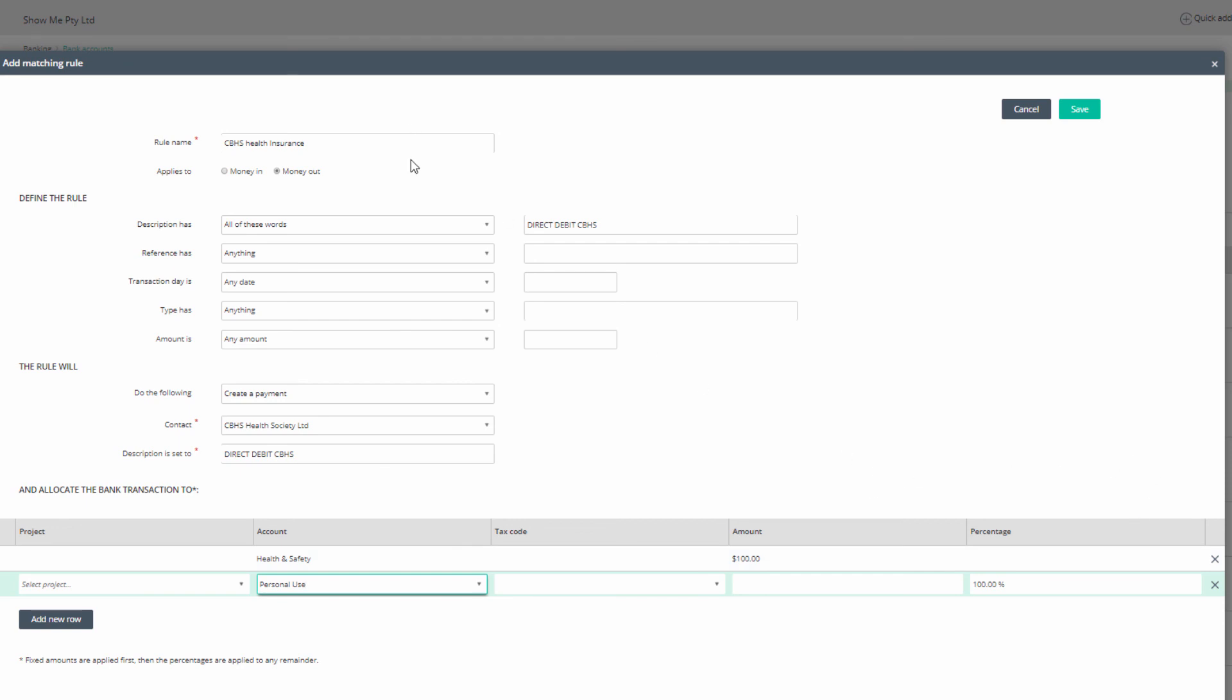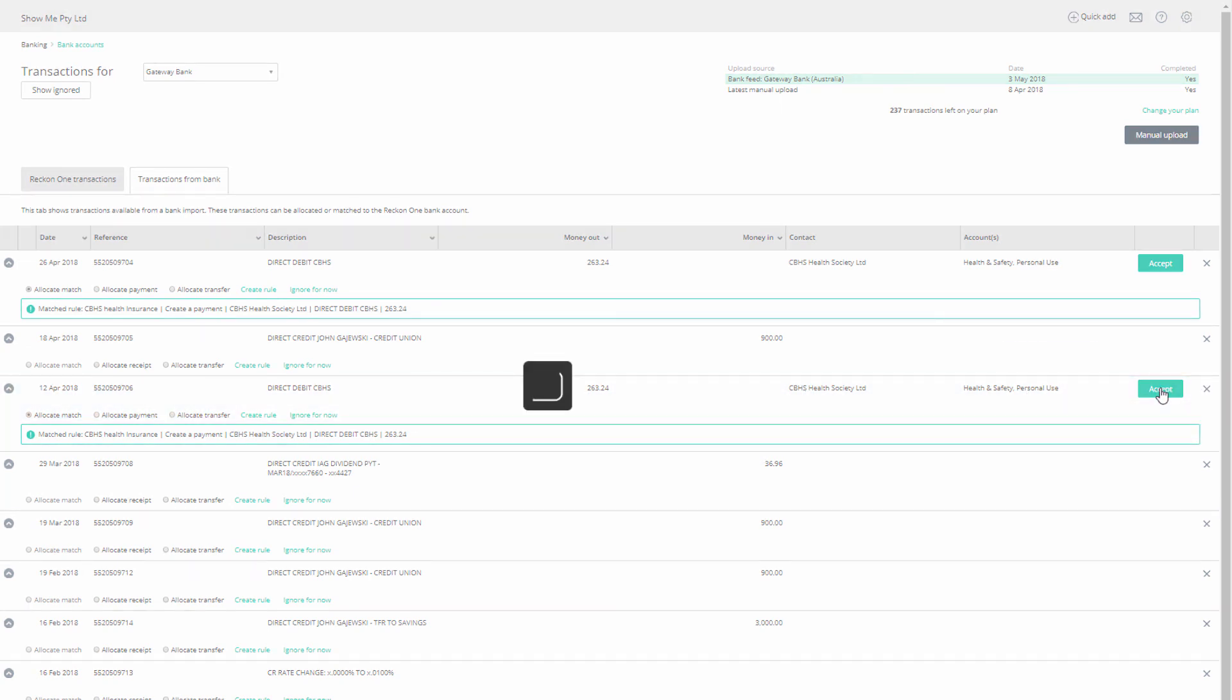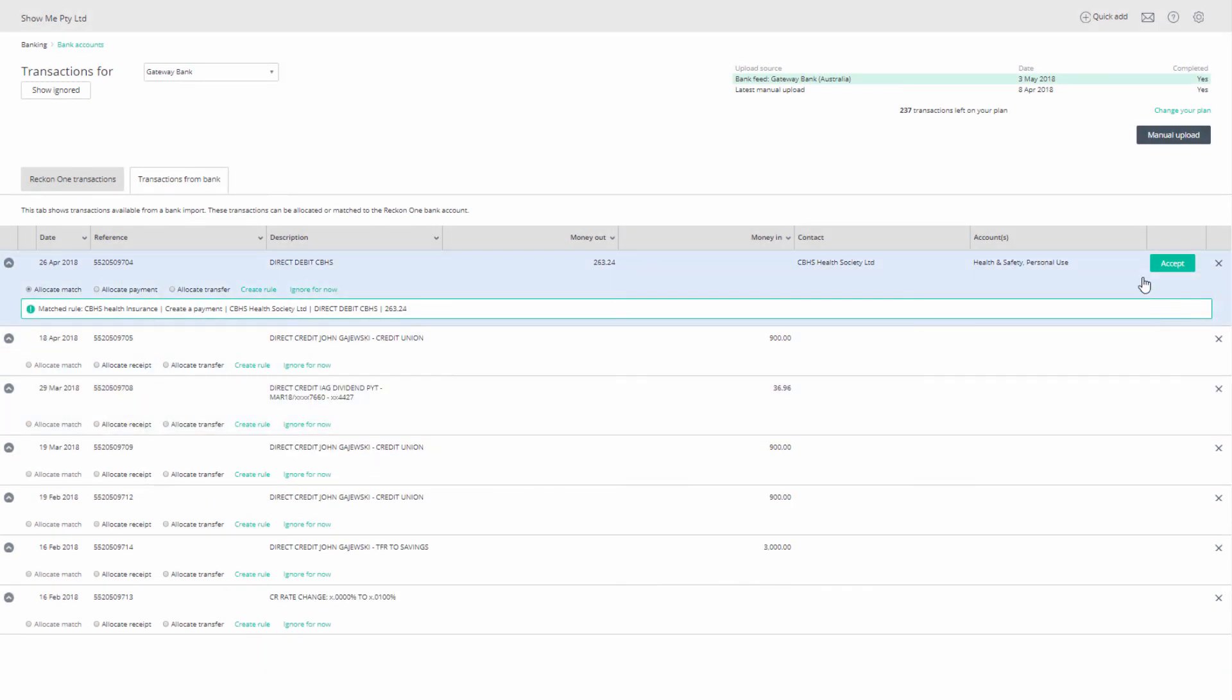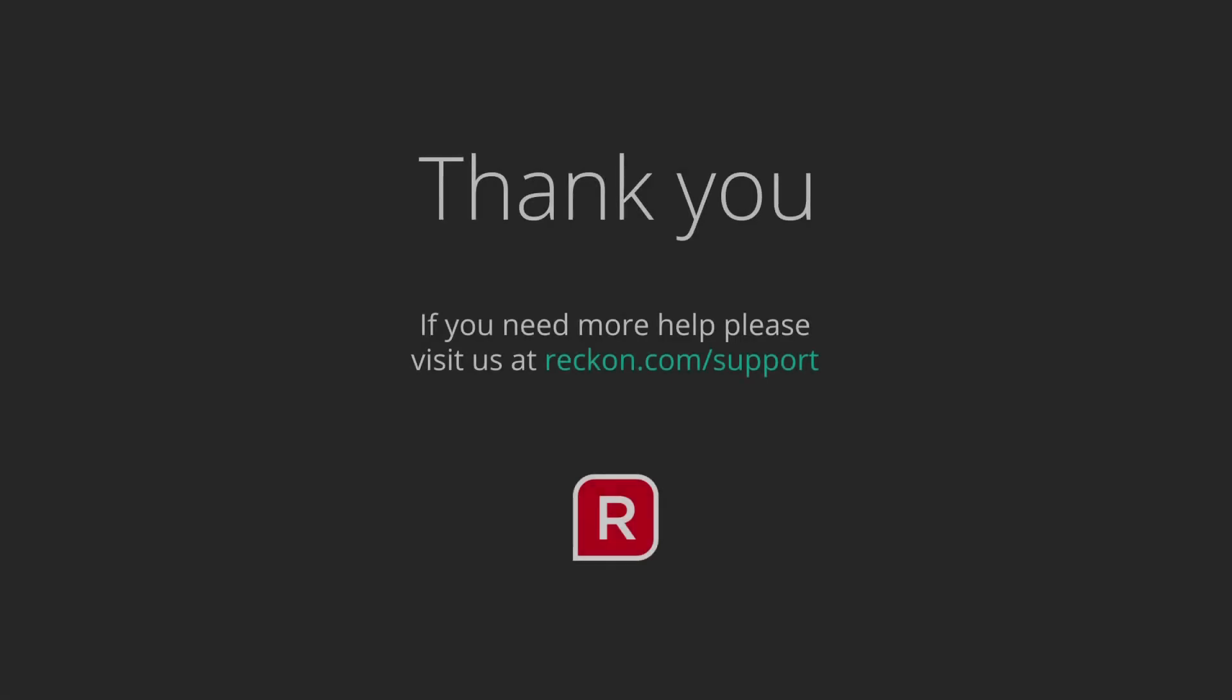Check your entries and click on Save to complete the process. When you download transactions, you will see transactions that match your rules outlined in a green box. Click on Accept to process it. Thanks for watching this video, and if you need further help, please go to reckon.com/support.